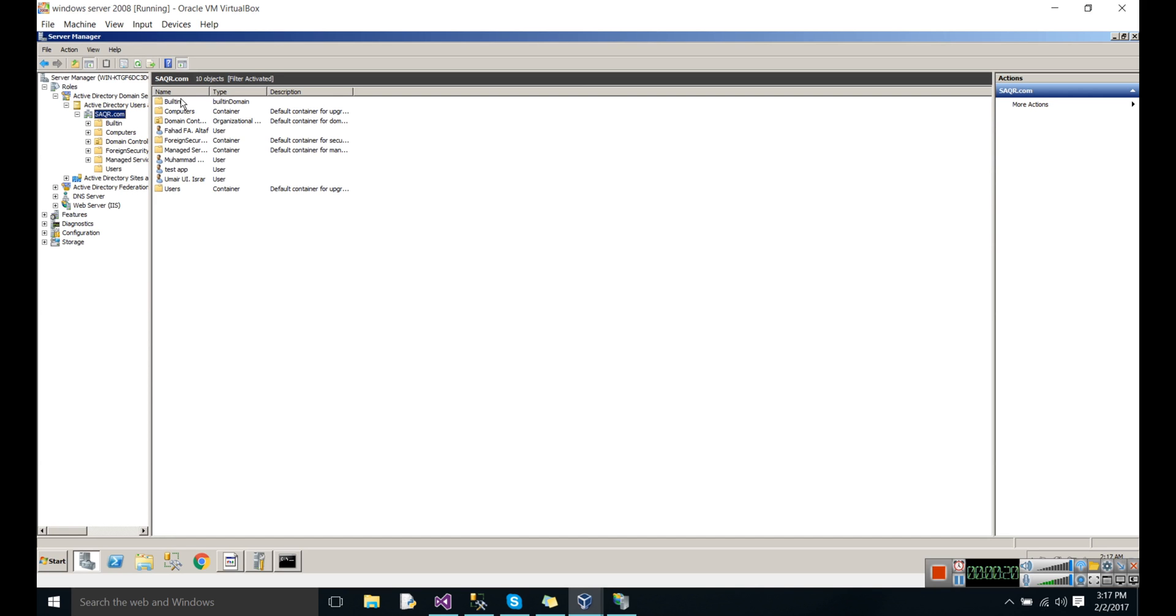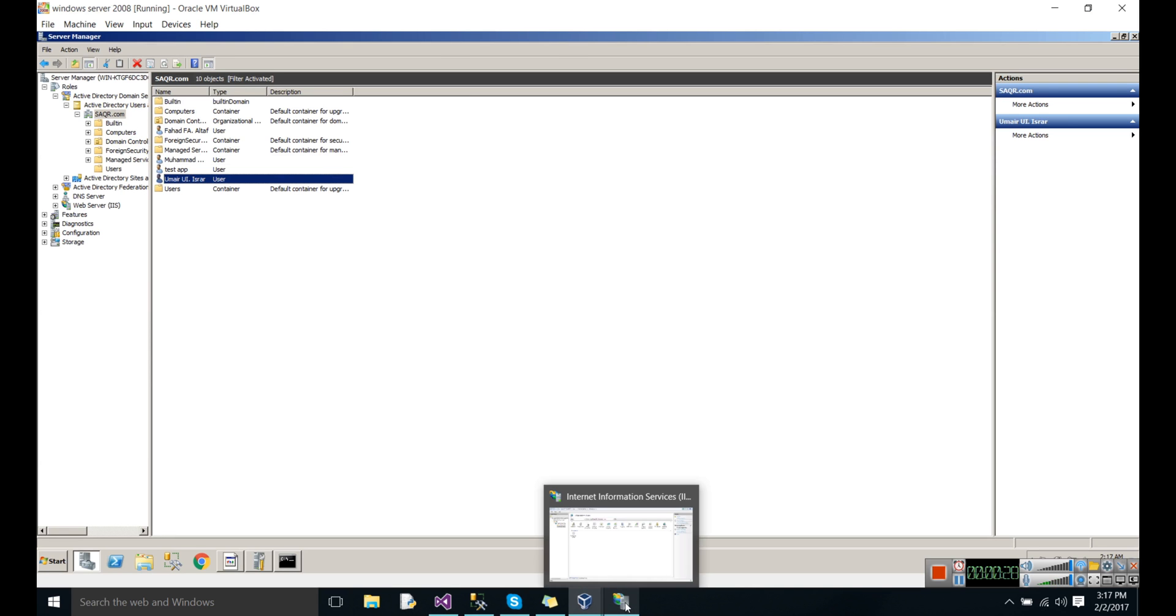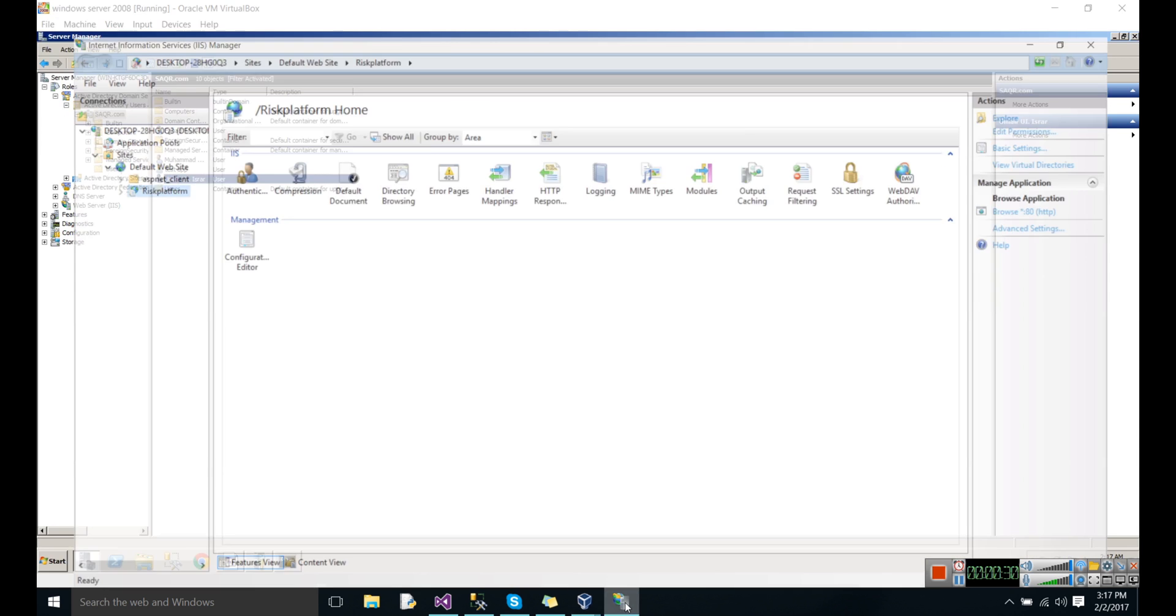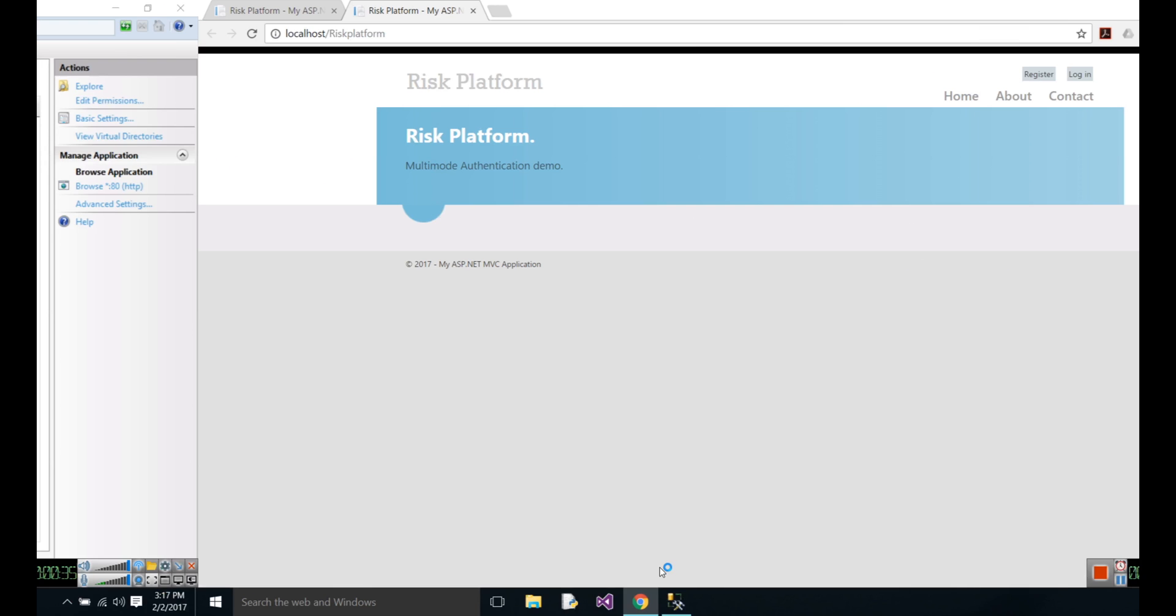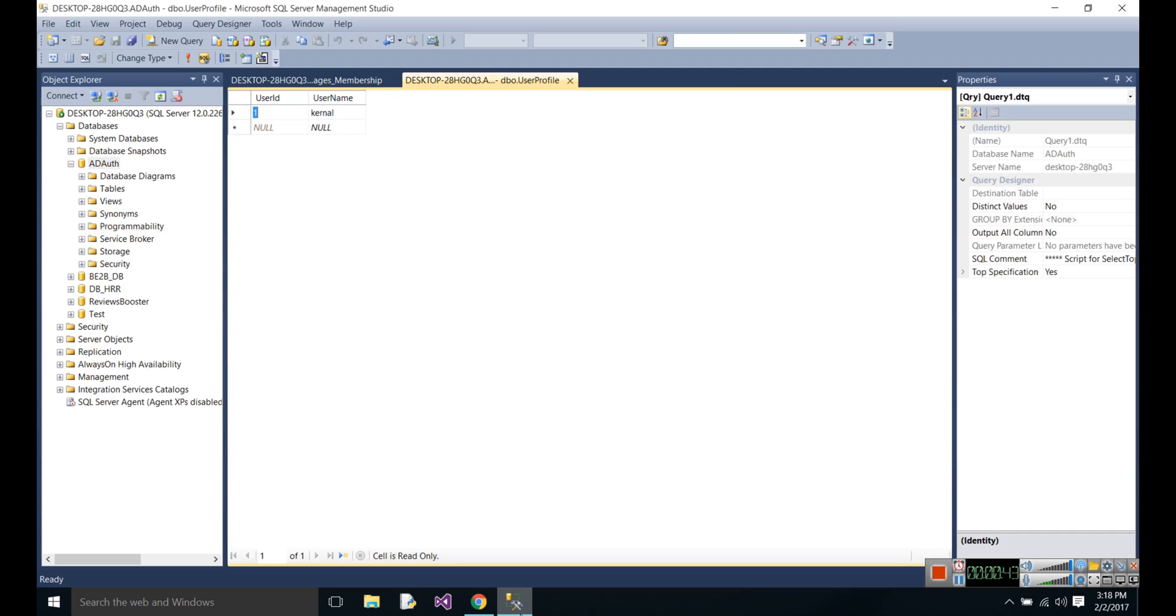Here I have created this domain and four users. On the other side, I deployed my application to IAS. This is the application at the moment. I have also created another user in database with name cabinet.